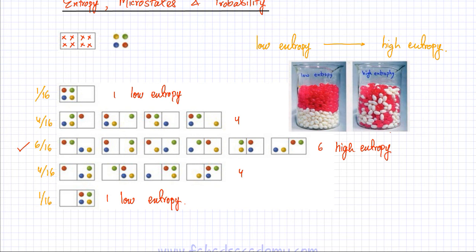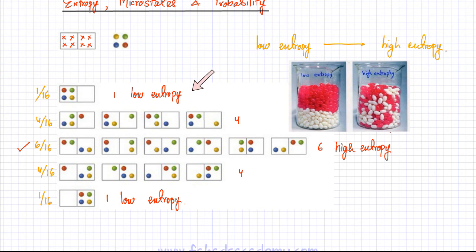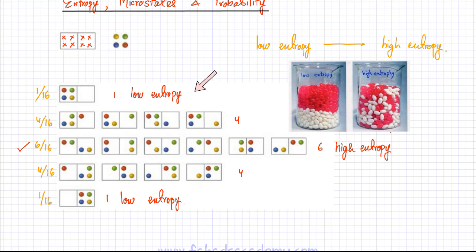This is why things go from low entropy and tend towards high entropy — things like to gain disorder. These particles in a glass jar would tend to move towards high entropy because high entropy also has a very high probability. As the number of particles keeps on increasing, the probability of attaining the high entropy state becomes greater and greater, and the probability of attaining the low entropy state becomes lesser and lesser.